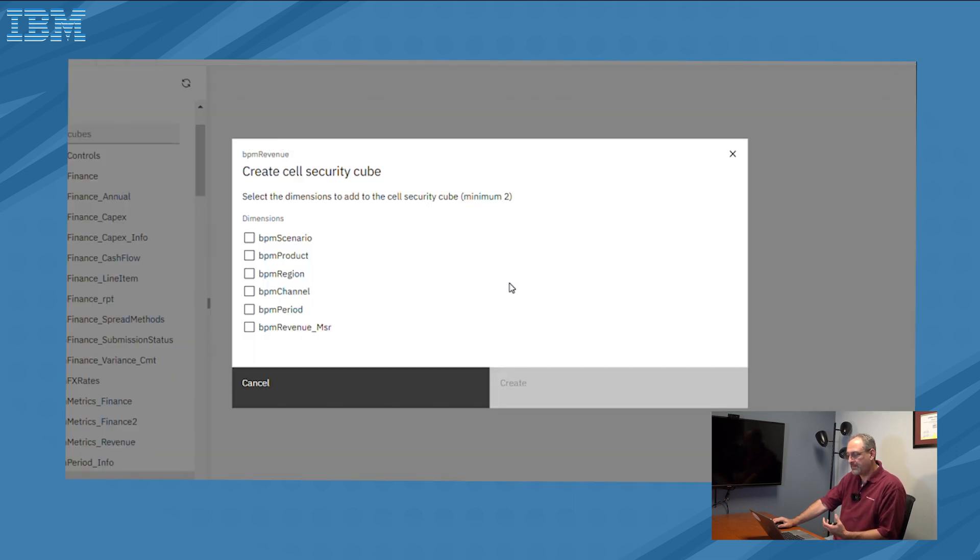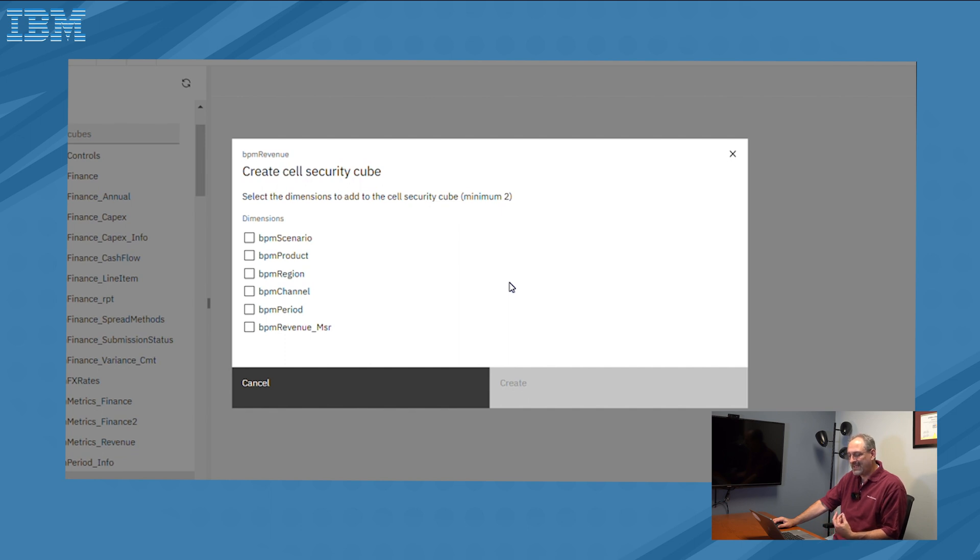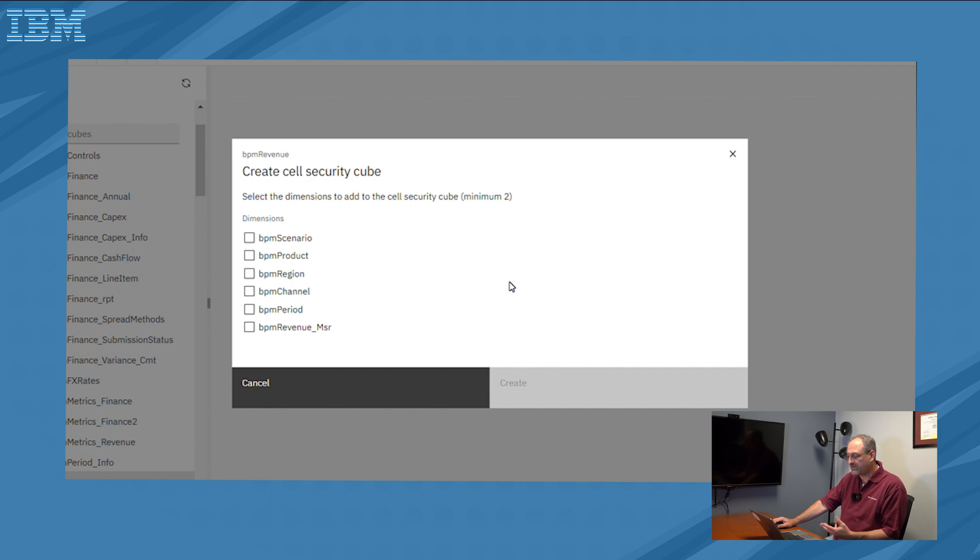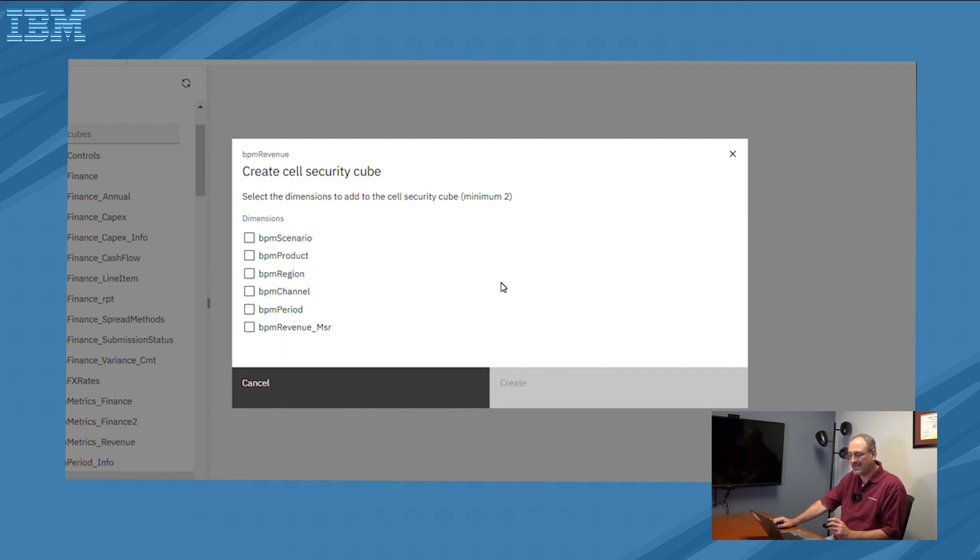And what this pop-up window is going to do is it's going to allow us to determine which dimensions do we want to use for cell security. The great thing about PAW is even though I have a lot of dimensions within my cube, I only need to define two of them to define cell security. So instead of all the possible combinations, 10 scenarios, 100 products, 1,000 regions, and I have to figure out all my intersections of x times y times z, I can simplify my cell security by saying I really only care about a small portion of it.